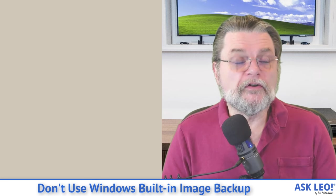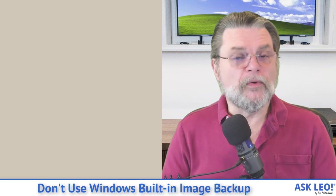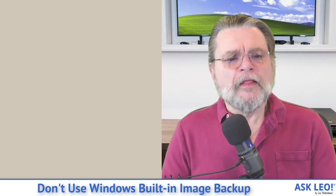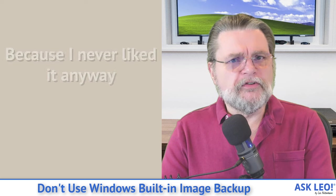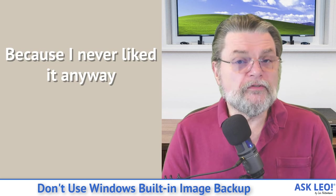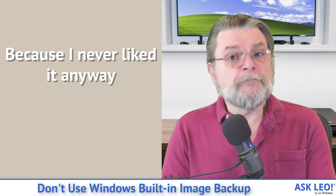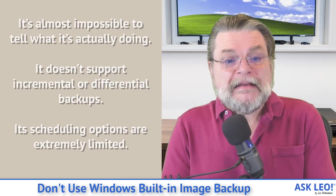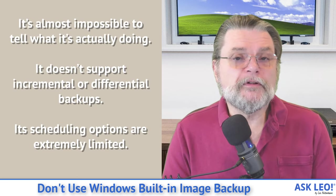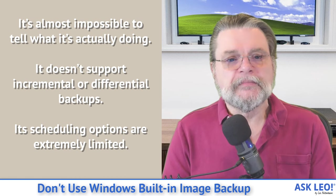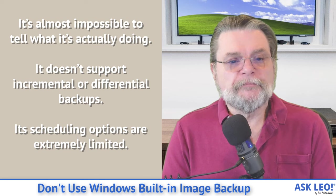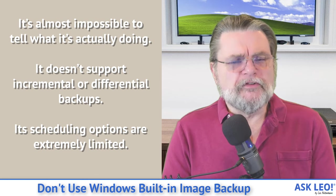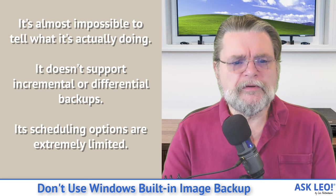Now that they're no longer supporting it, of course, the point is moot. I'm no longer willing to rely on it anyway. The problem is, though, it actually had some issues. It was never really a good, complete solution for backing up. To be clear, the several problems I had with it include: it was almost impossible to tell what it was actually doing, it doesn't support incremental or differential backups, and its scheduling options were extremely, extremely limited.